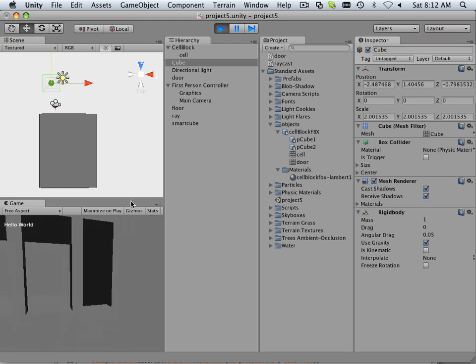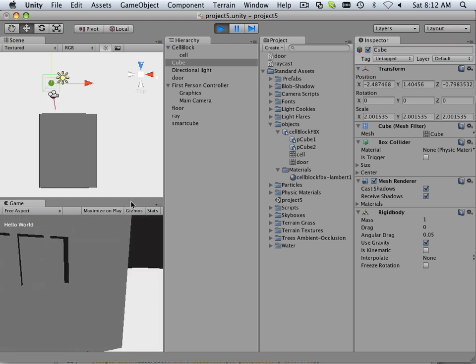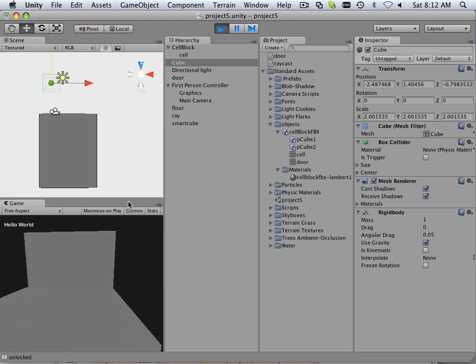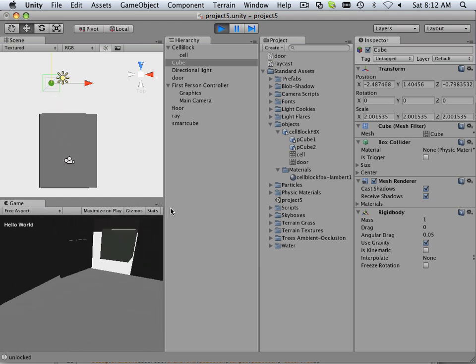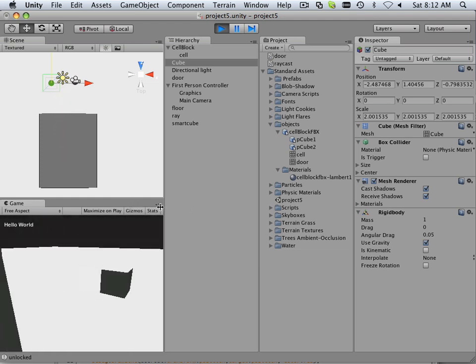But once I'm in front of the door, the magical red line appears, and I can hit E, and it opens up, and I can walk into the room. Good.